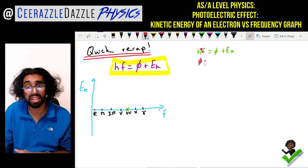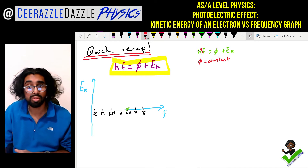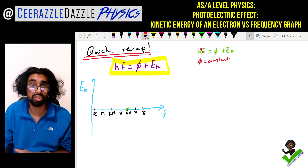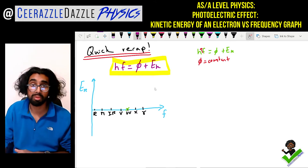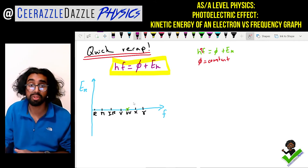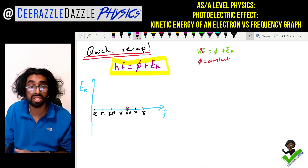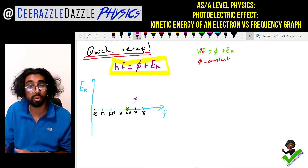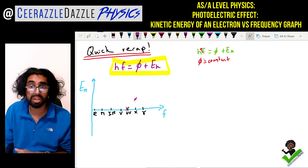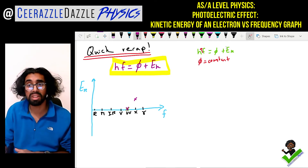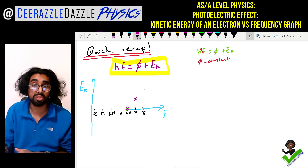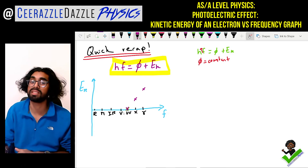Since phi is constant, as you increase the energy of the photon by increasing the frequency, the kinetic energy will increase. So for x-rays and gamma rays, the energy of the photon is greater; subtracting phi leaves a greater kinetic energy — that's why the graph goes up. Notice there's nothing, nothing, nothing, then it goes up.